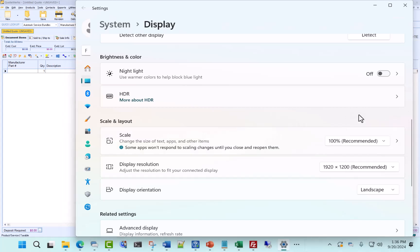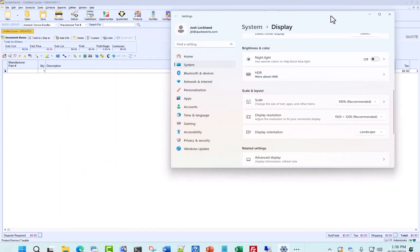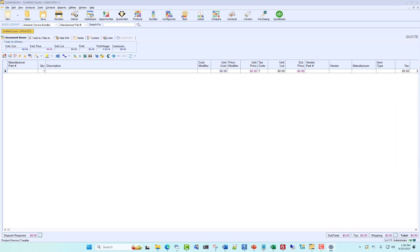We're going to set this back to 100. I'm going to show you how you can make it so that the QuoteWorks window will also adhere to those scaling options.